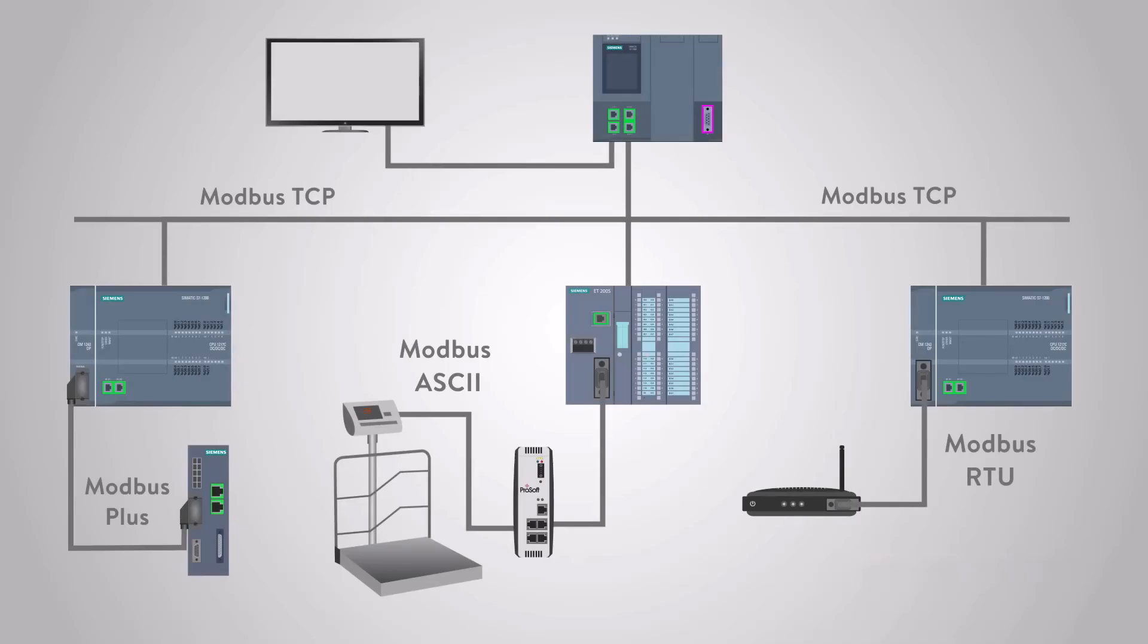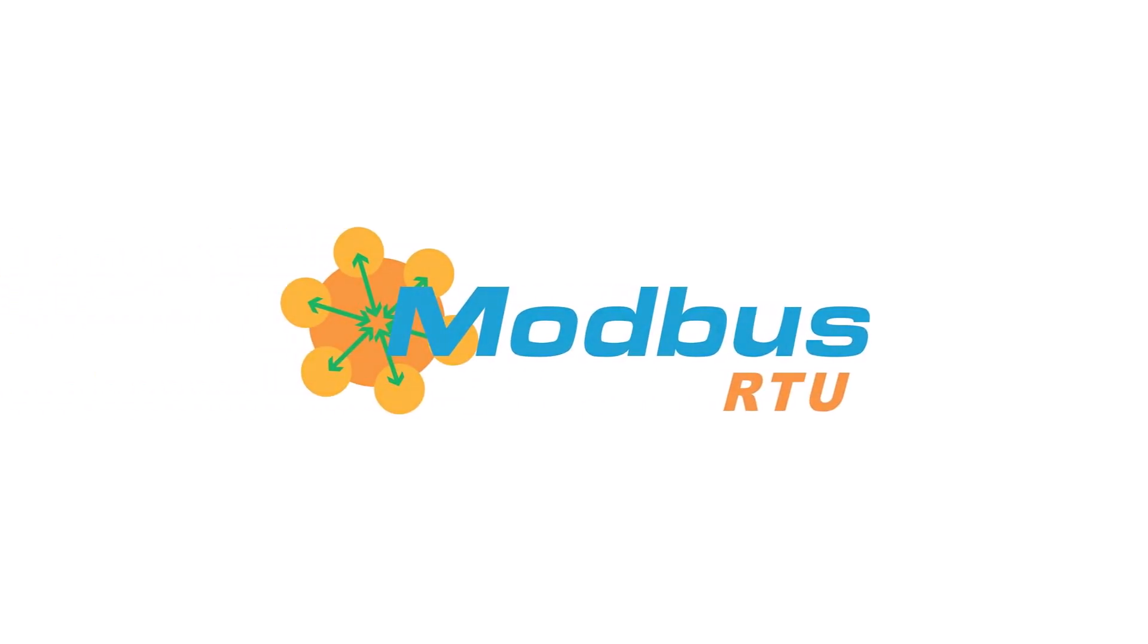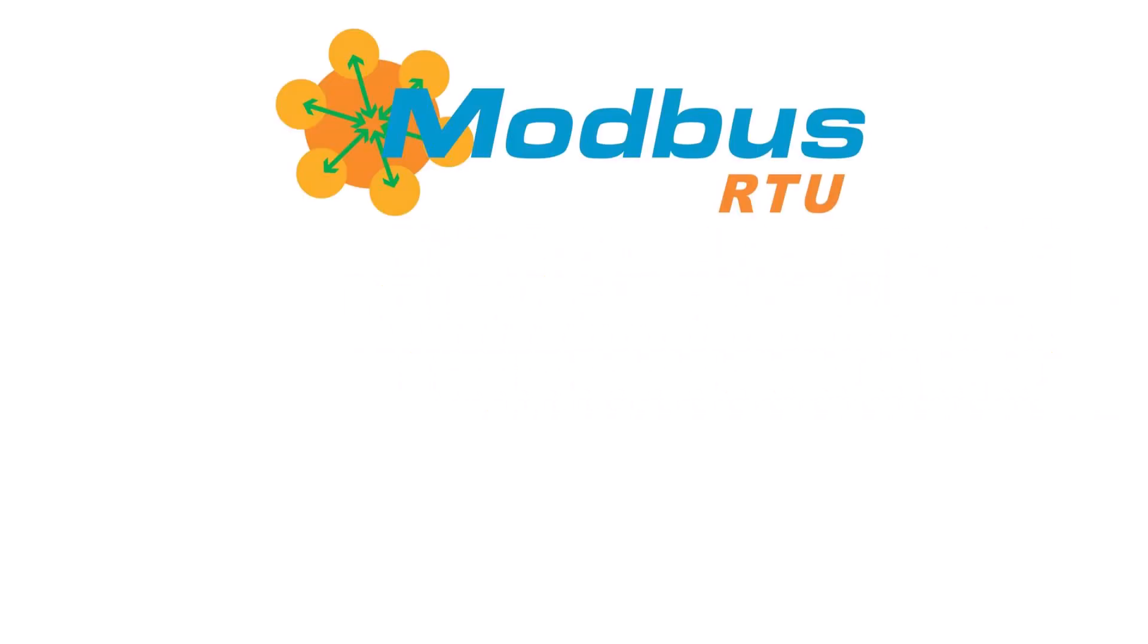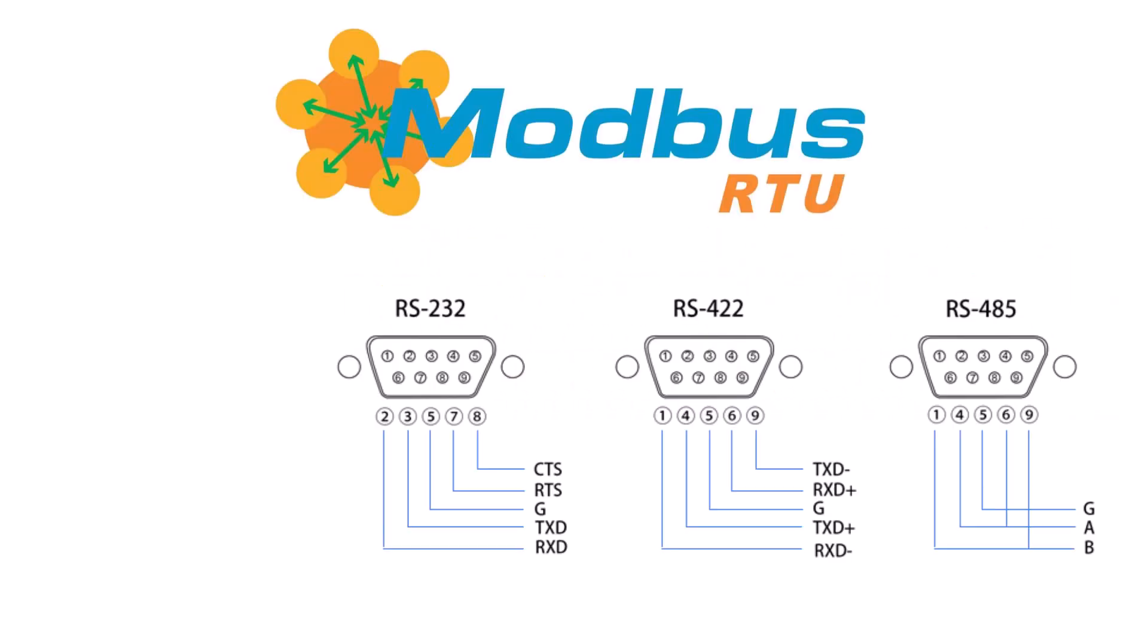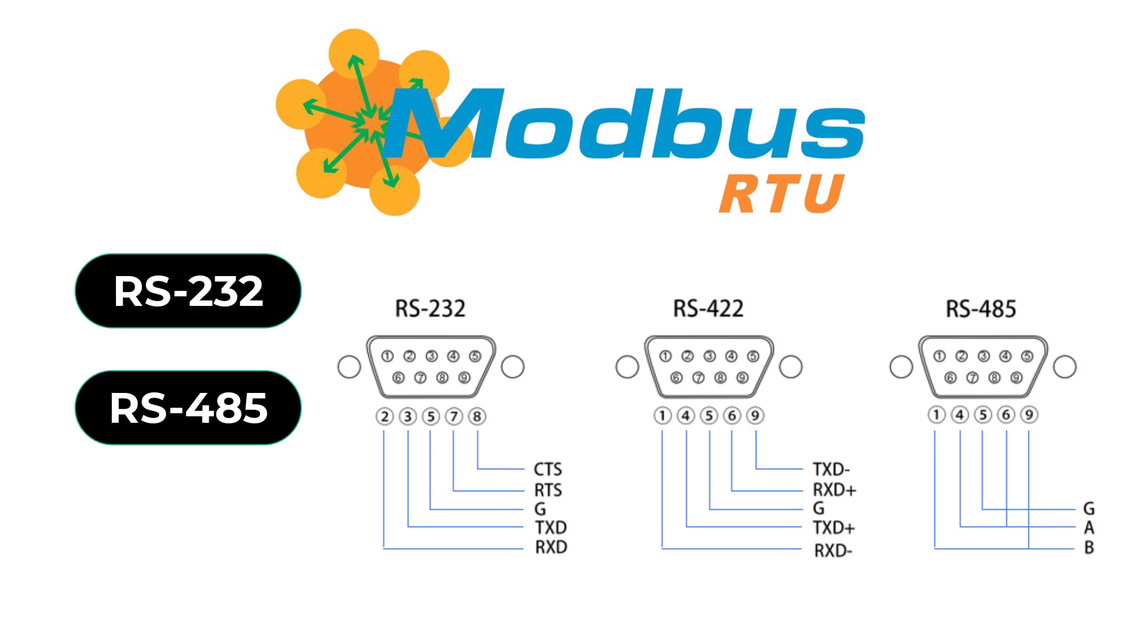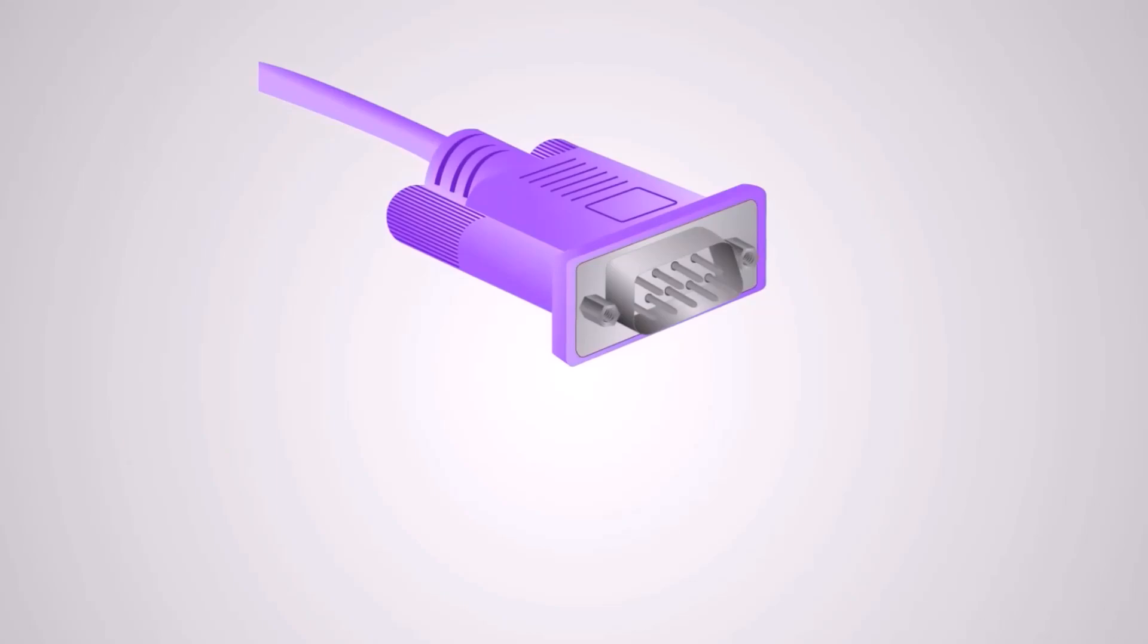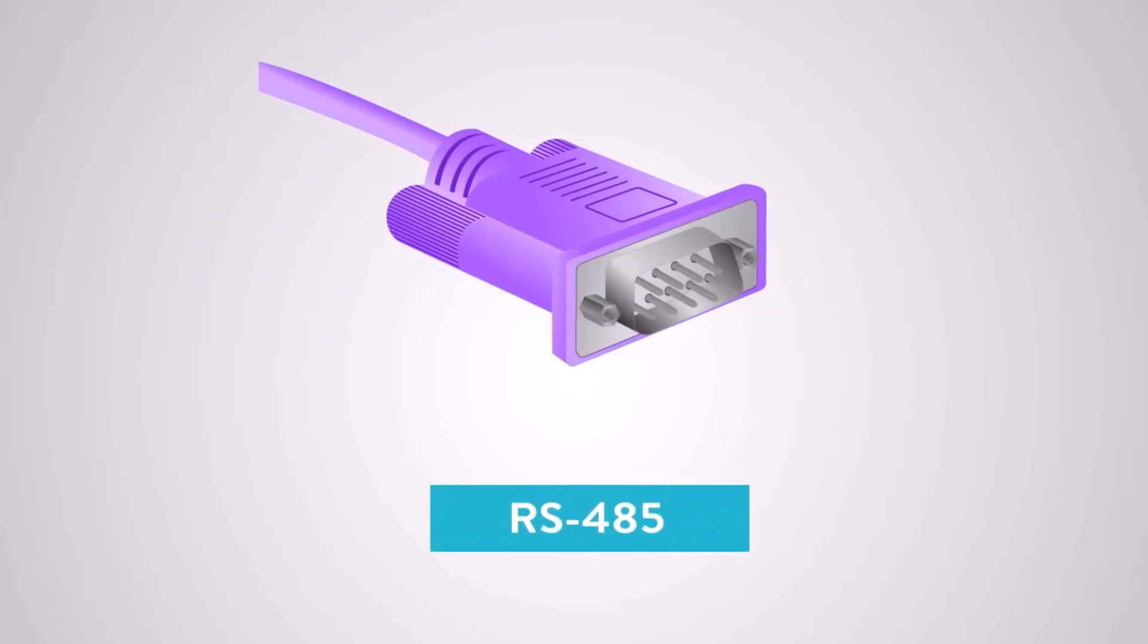There are three main variations of the Modbus protocol: Modbus ASCII, Modbus RTU, and Modbus TCP/IP. For this tutorial, we will only focus on Modbus RTU. The physical layer of Modbus RTU typically uses one of the three types of electrical interfaces: RS-232, RS-485, or RS-422. For this tutorial, we will use RS-485 as a communication module.